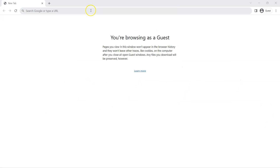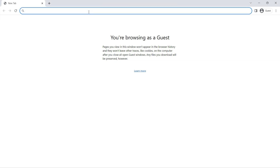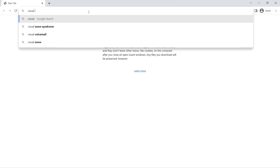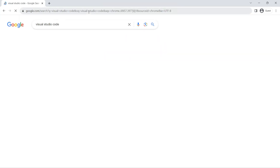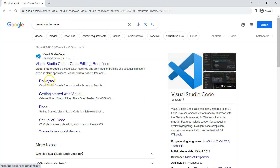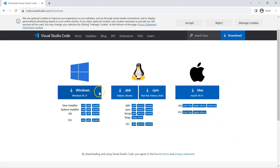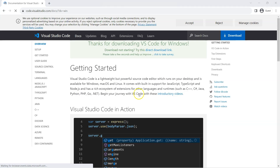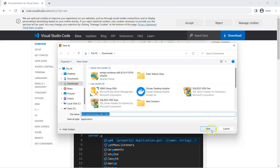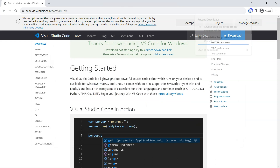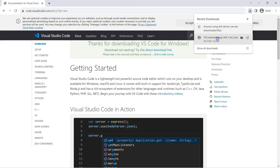We are going to first set up Visual Studio Code on our Windows machine. The first step is to download the Visual Studio Code installer. Go to any browser and type 'Visual Studio Code' — you will find the download option at code.visualstudio.com. Go to the downloads page and download for your operating system. For Windows, click the Windows option and it will save the installer to your downloads folder.